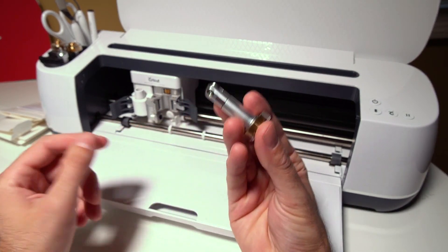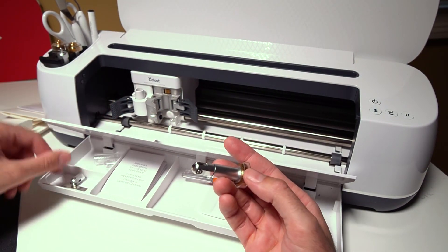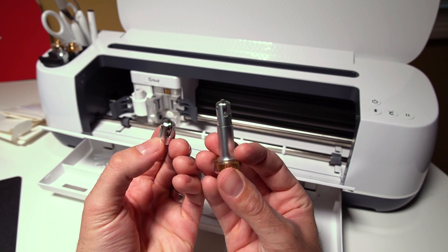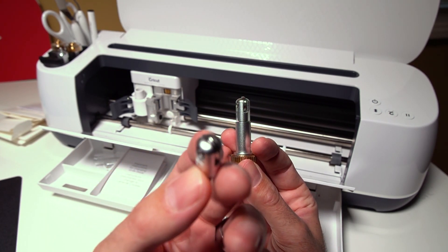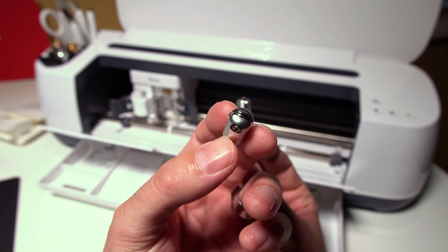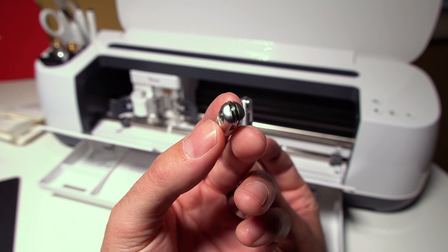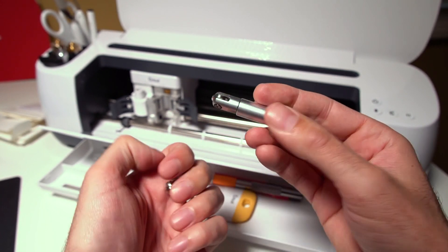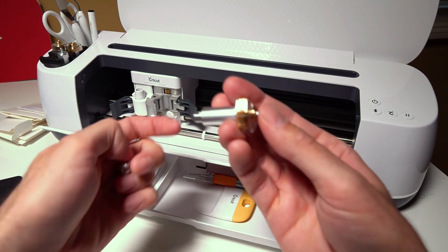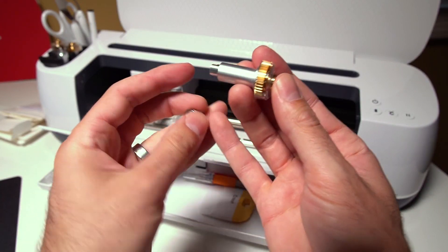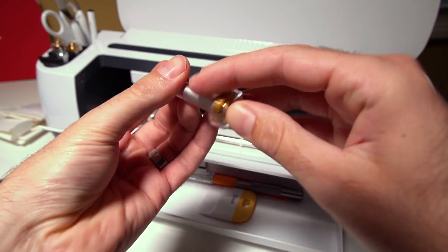And this particular tool has two different heads. So it has a single score wheel, and then a double score wheel. And you can just pop this off and put the other one on just like this.